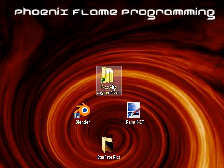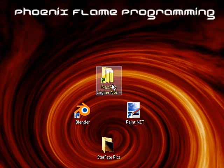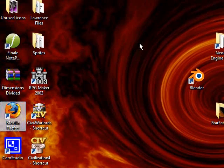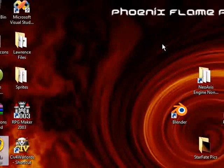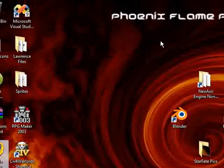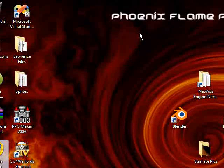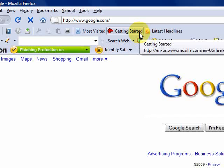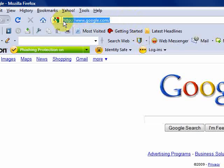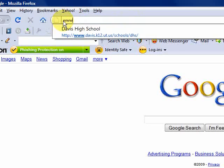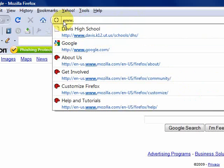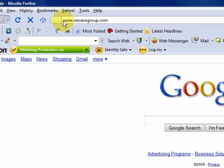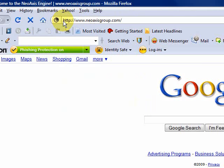The first step is to actually download the non-commercial software development kit. This can be found on the internet on the NeoAxis website. Open up the internet using whatever web browser you prefer, and type in www.neoaxisgroup.com, hit enter.